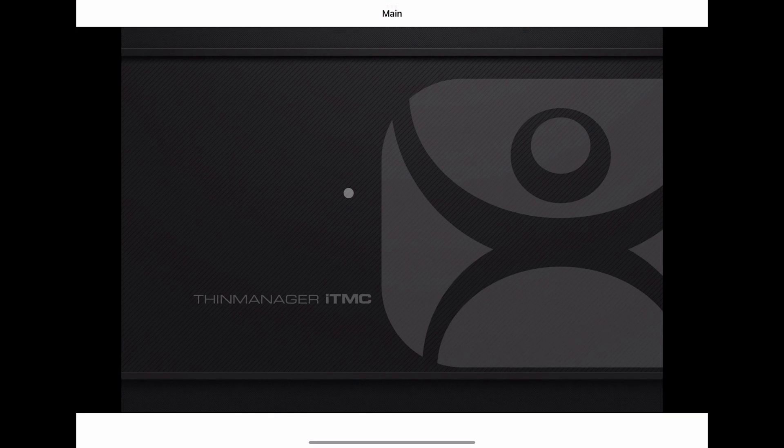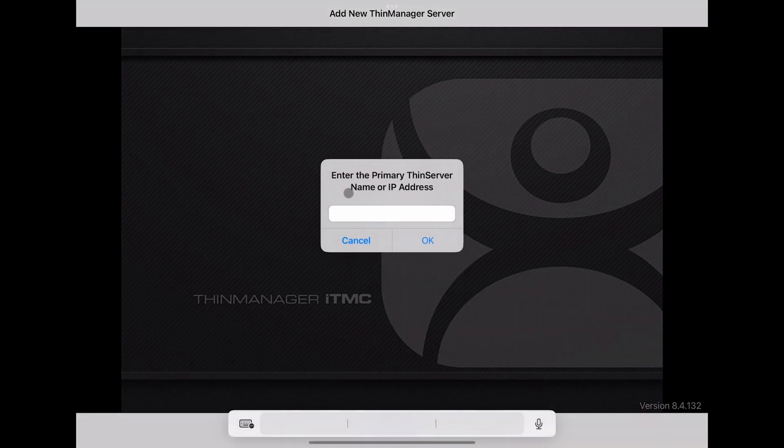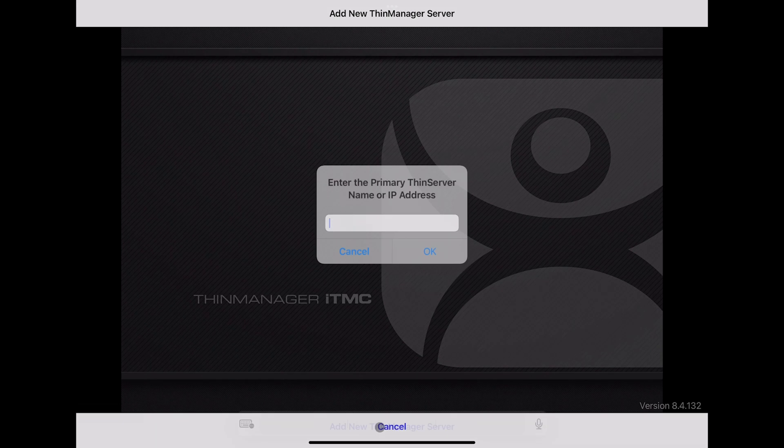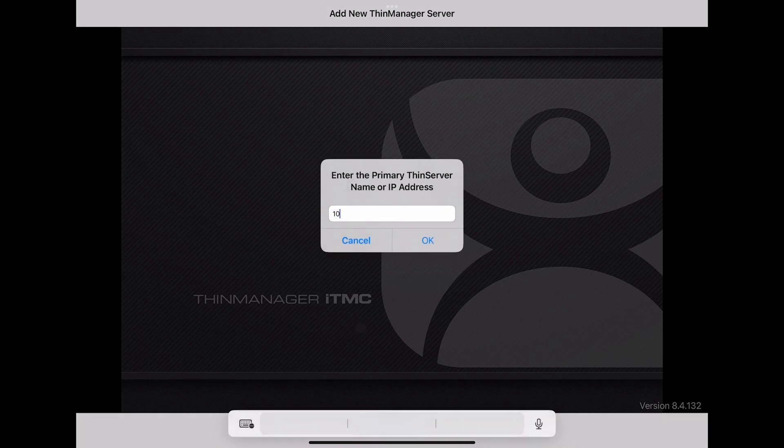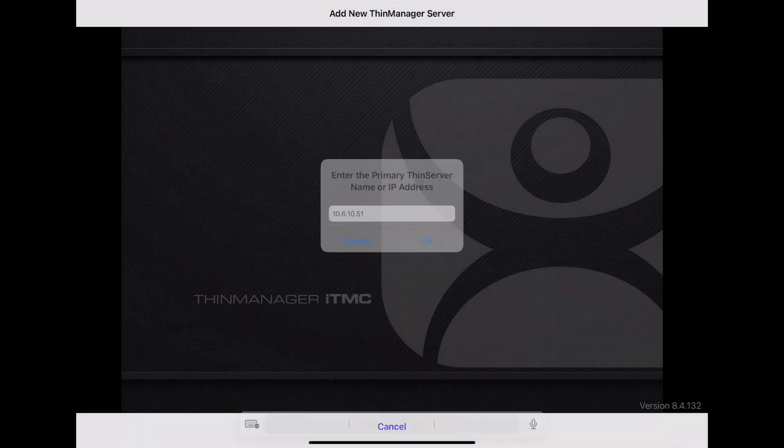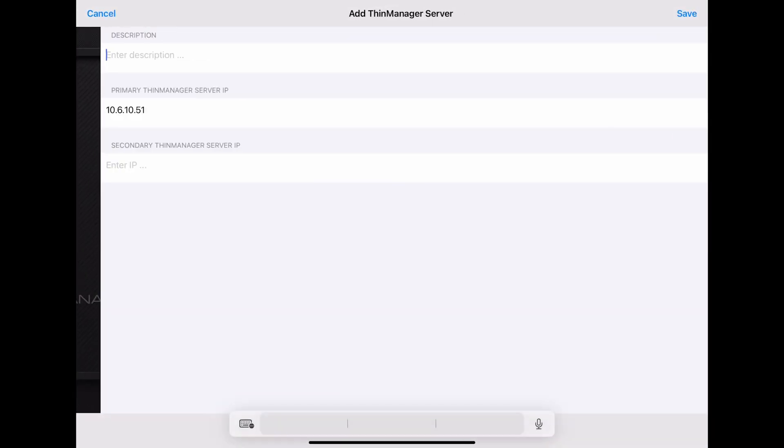First, we want to set up our Thin Server connection. Click Add New Thin Manager Server at the bottom of the display. Type in the IP address of your Thin Manager Server and then click OK.